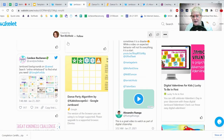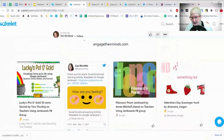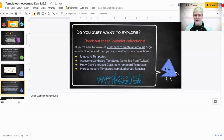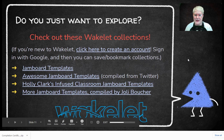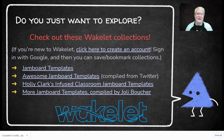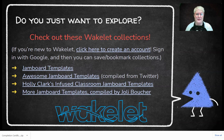If you explore these four different Wakelet collections I have linked, there are so many templates you can get. Pause the video and click through. If you've never created a Wakelet account, just press Sign in with Google. Make it your goal to save five templates that you think could work for you.